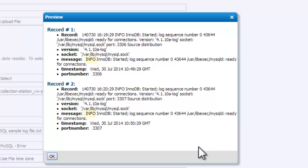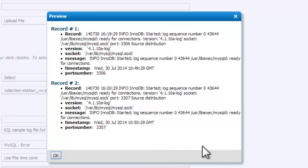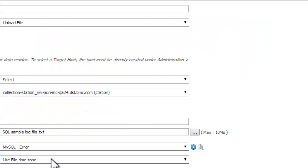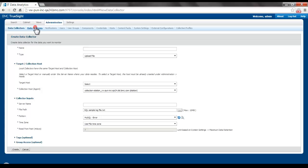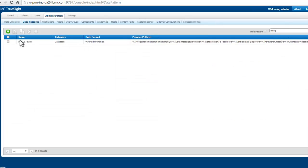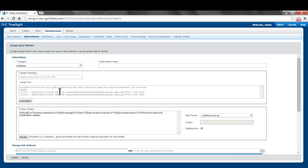But if you notice closely, there is a debug level which is part of the message. Ideally I would like to extract this as a separate field because I want to use that for my search and analysis. To do that, I'm going to try and create a clone of the existing data pattern — the MySQL error data pattern. I go to the data patterns list, search for the pattern we just saw, and I'm going to clone this particular data pattern.